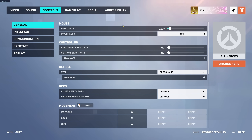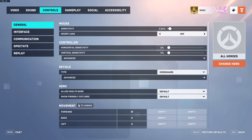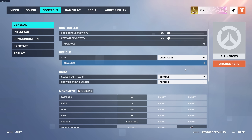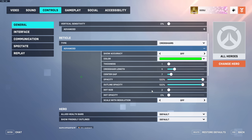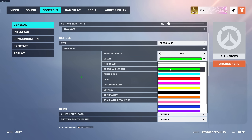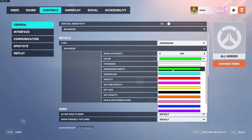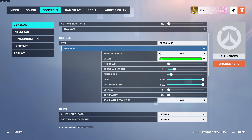Now into Controls. My sensitivity is 3.5 at 800 DPI, but it varies depending on the hero I'm playing — I'll get into that in a minute. For my reticle I have it on crosshairs. Show accuracy is off. Color I always have on green — I've tried all different colors but green is the one I see best.